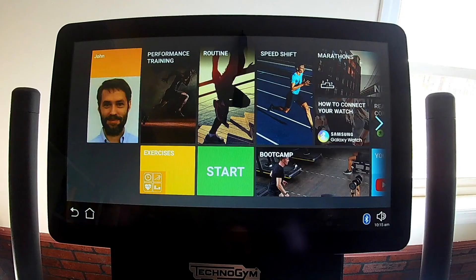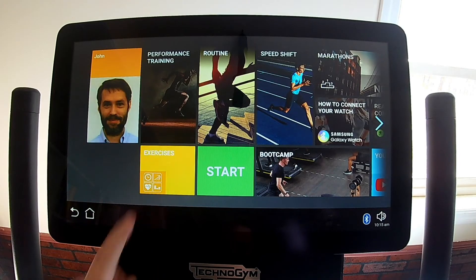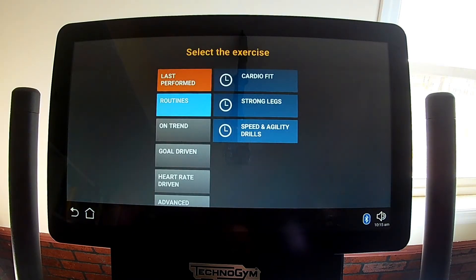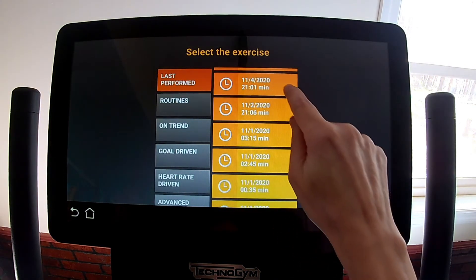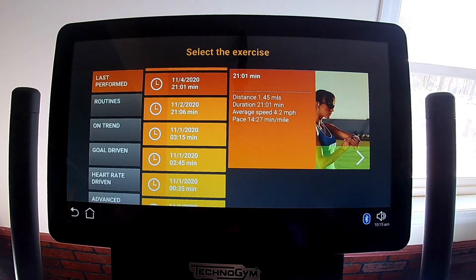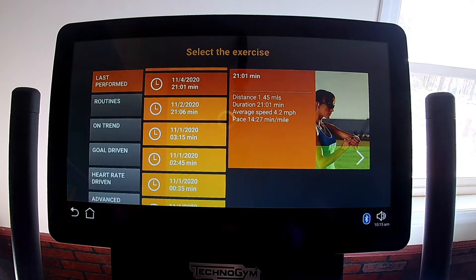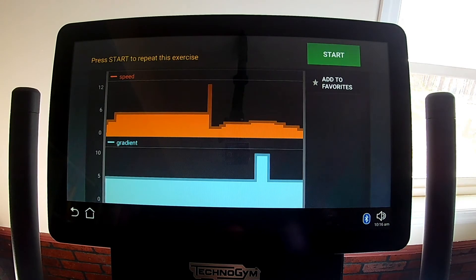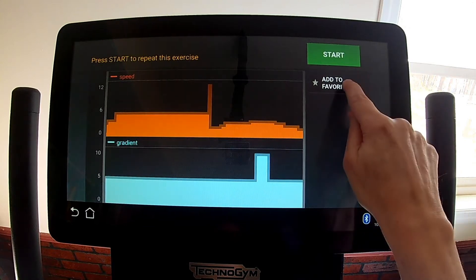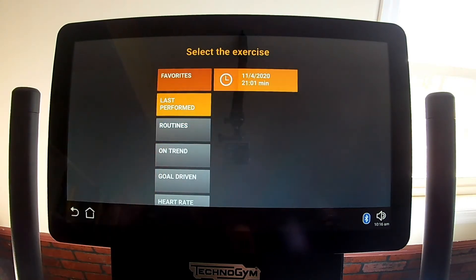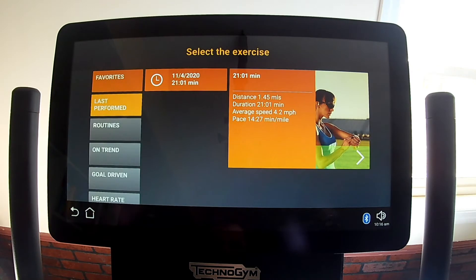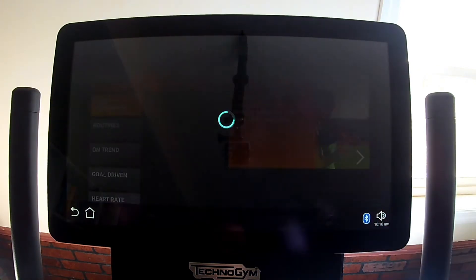If you've ever done a free workout while logged in, the Exercises tile submenus include a Last Performed submenu. A free workout is one where you manually control changes in speed and incline, and Last Performed lets you repeat a previous free workout, although you can change speeds and inclines during a replayed workout. You can tag a workout as a favorite, and if you've tagged favorites, a Favorites submenu will also be added to the Exercises submenus.